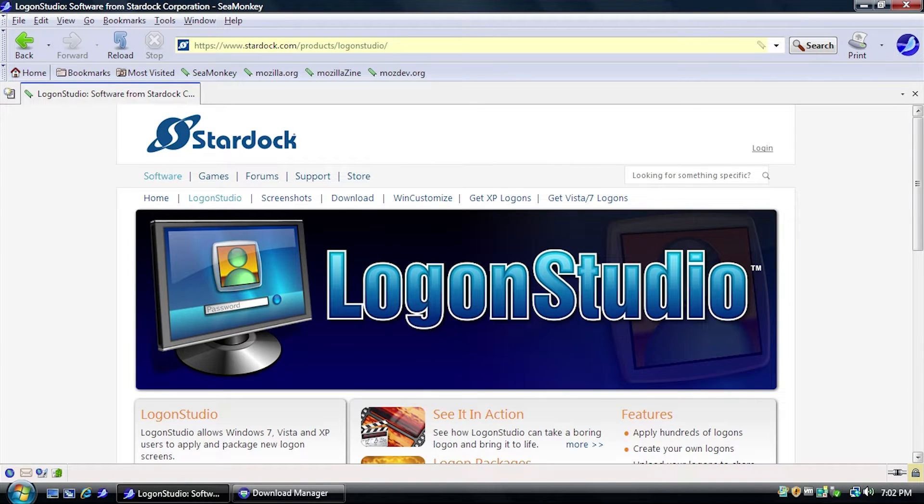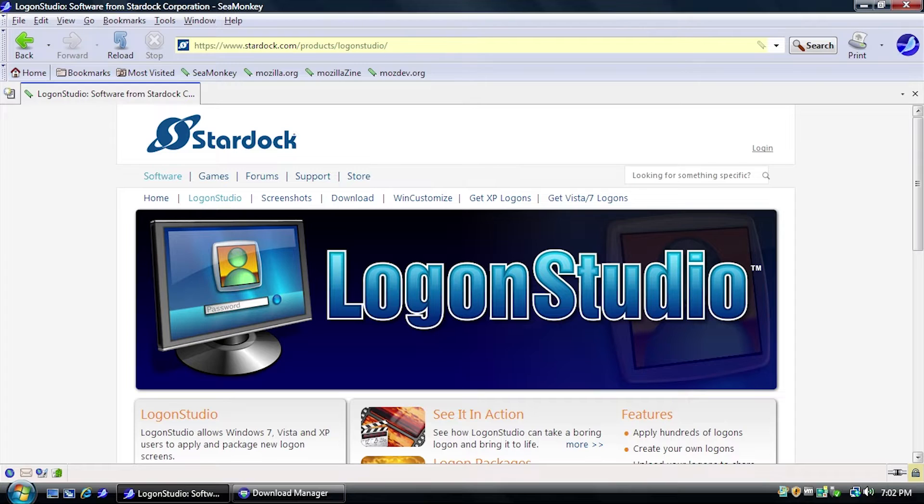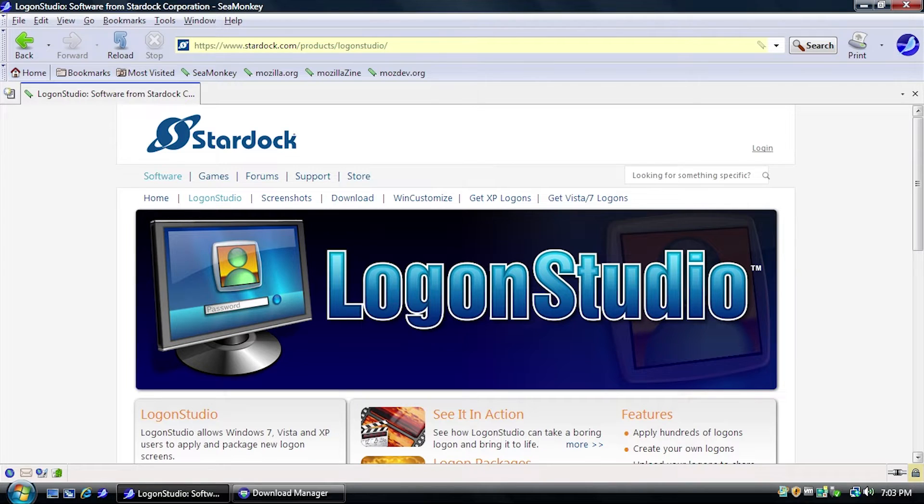Hello everybody and welcome back to another video in the Stardock Software Saga. Pretty much that's what we've been doing for the past couple of weeks on this channel. You guys may have seen that I've done a video on BootSkin XP, on LogonStudio XP, and most recently BootSkin Vista. And today we're going to be continuing that saga with LogonStudio Vista.